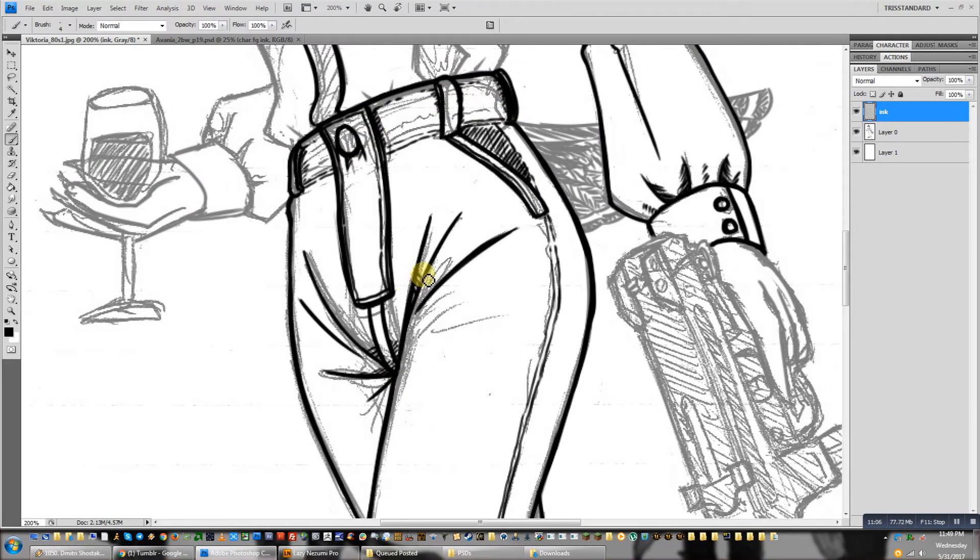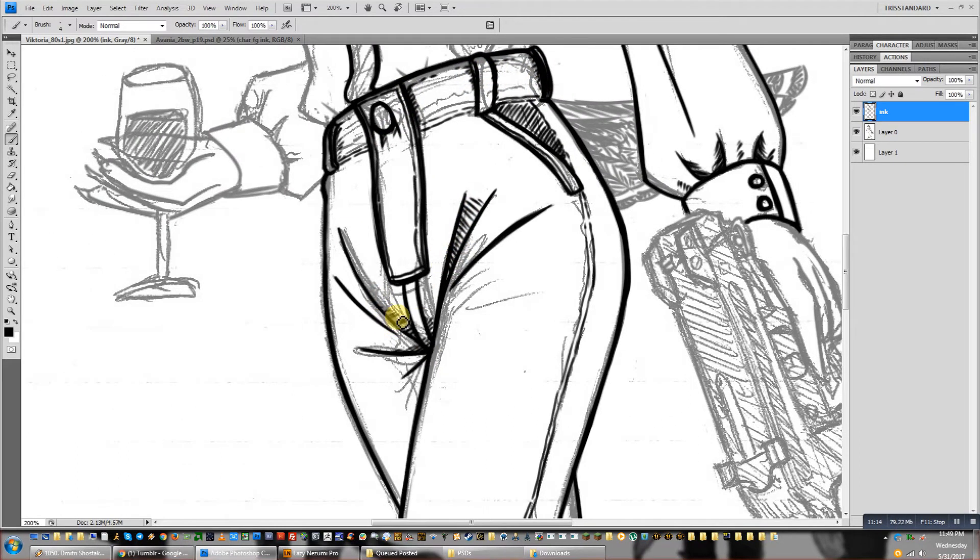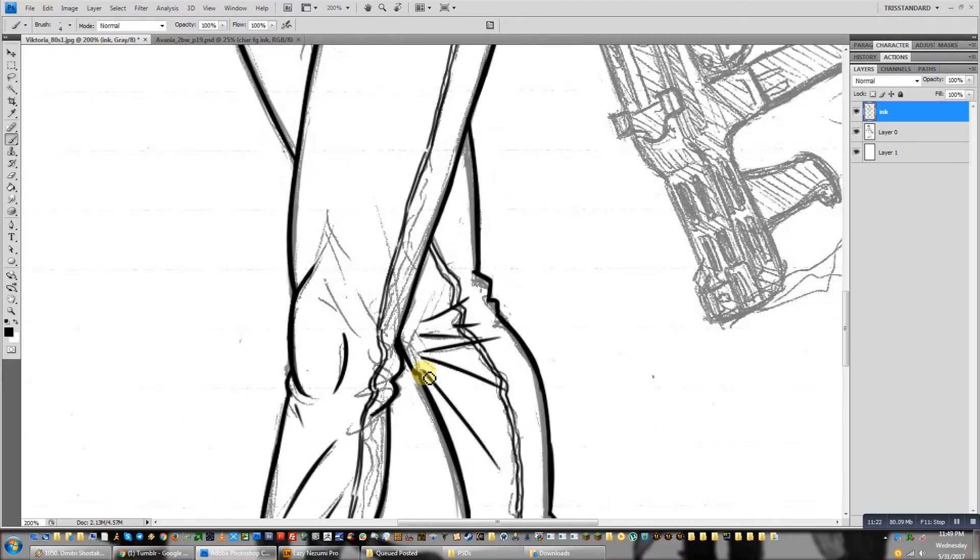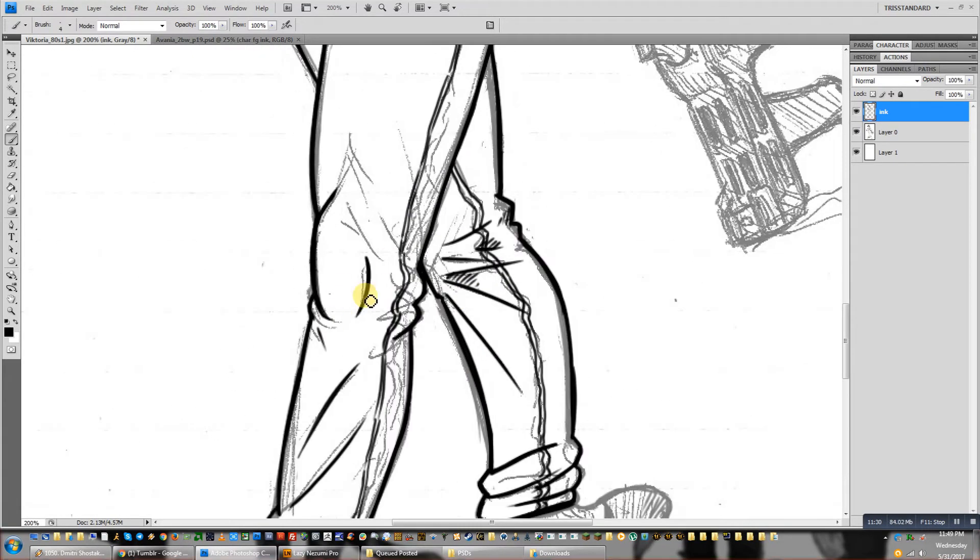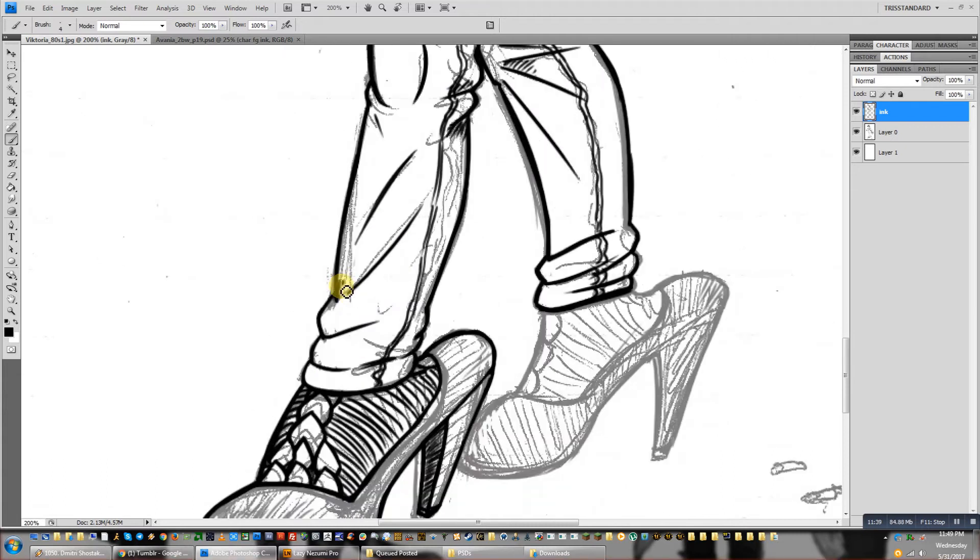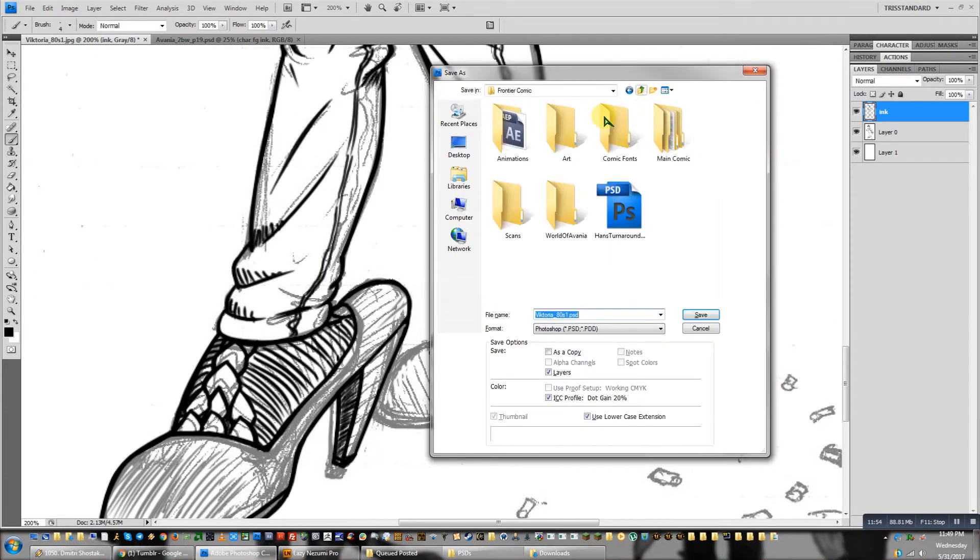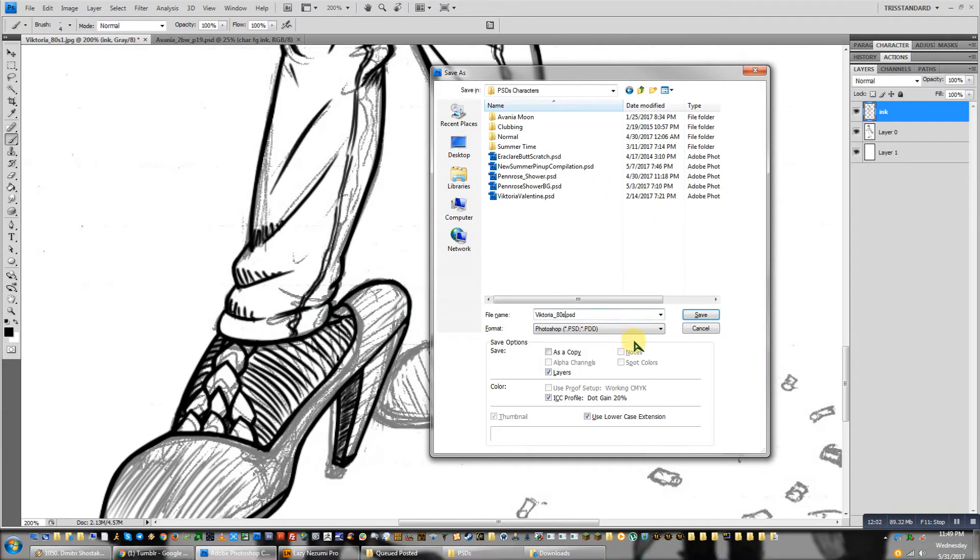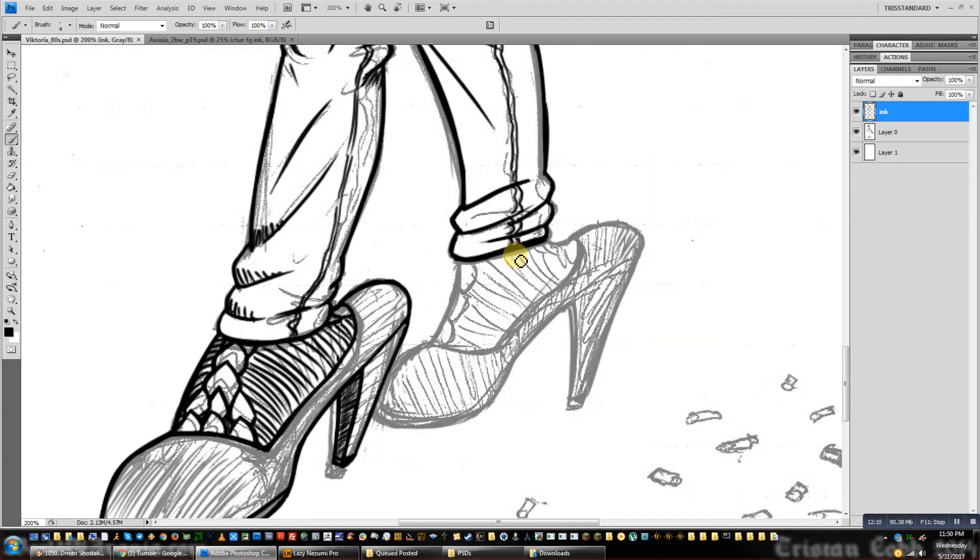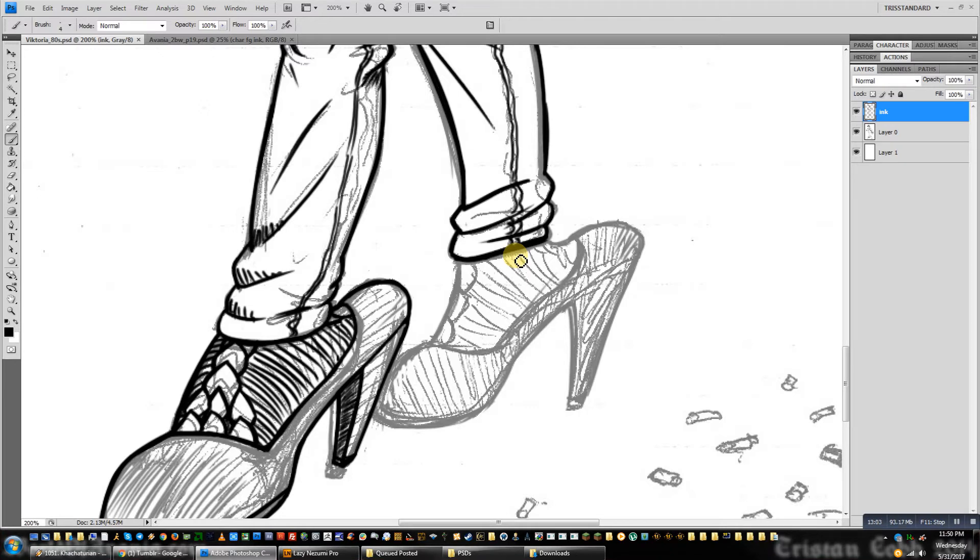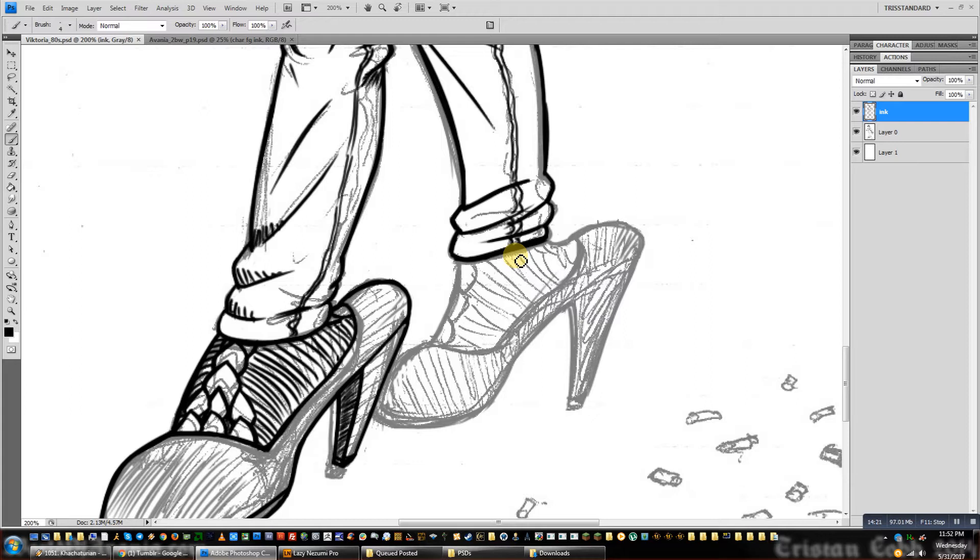And I have an Intuos Pro at my day job at the office that I also draw on quite regularly. And honestly, that's not much different than the old Graphire, even though the Intuos is like actually a professional-grade tablet rather than an entry-level, kinda consumer-grade affair.